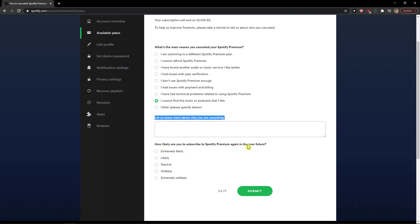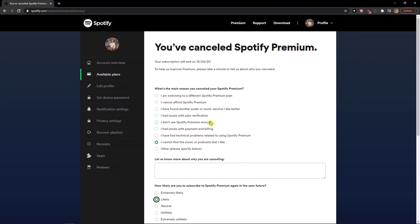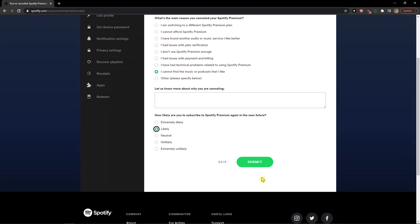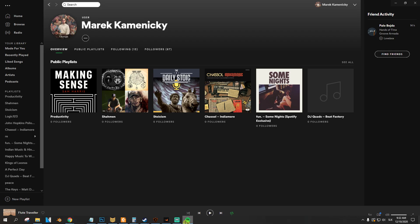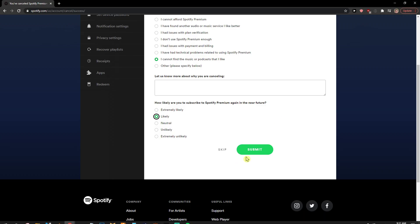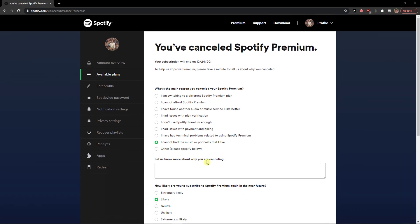How likely are you to subscribe to Spotify Premium again in the near future? You can go likely, whatever. Now I'm not going to cancel my Spotify Premium, but you would just click Submit and this is how you can simply cancel your Spotify Premium.